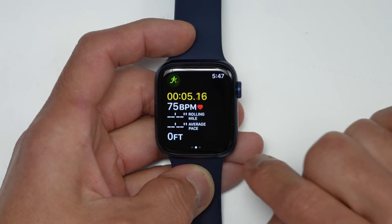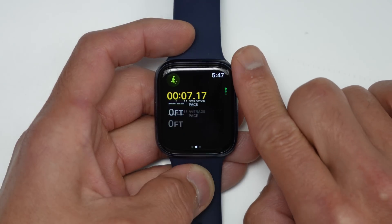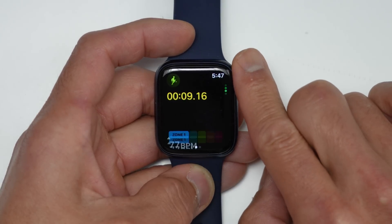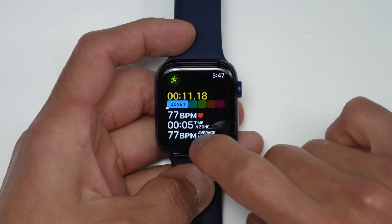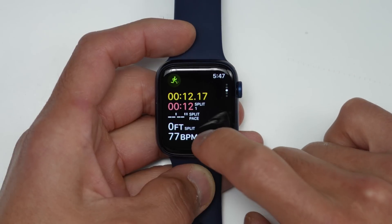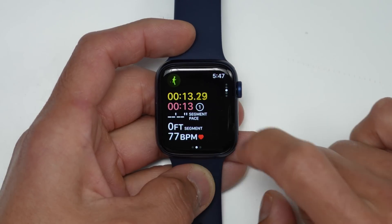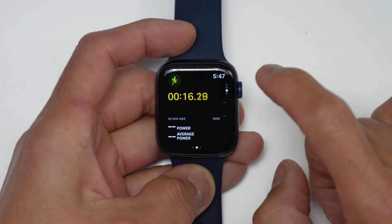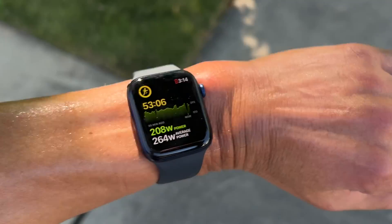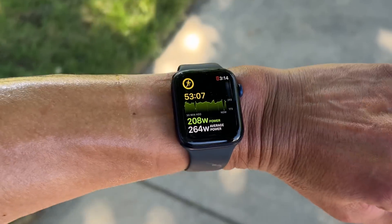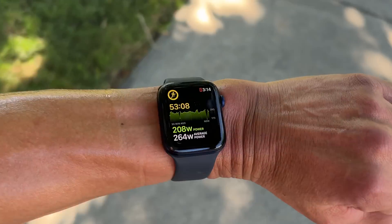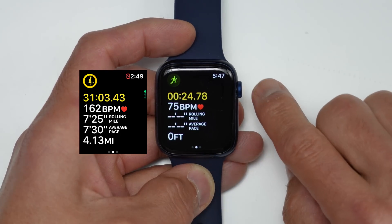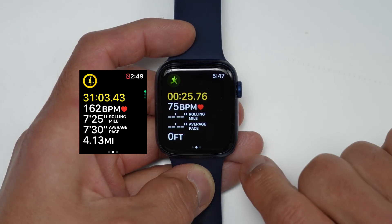The first thing I wanted to show you are these new workout views. You can view these by simply rotating the digital crown during a workout, or swiping up and down. These are basically additional data pages with more information based on just what you want to see. It's kind of hard to film these workout views and run at the same time, so I'll have some screenshots I took on a run side by side here.